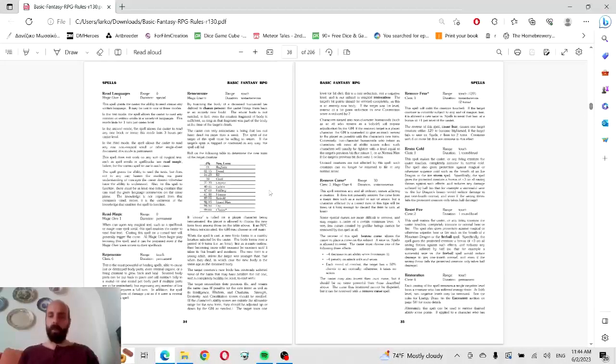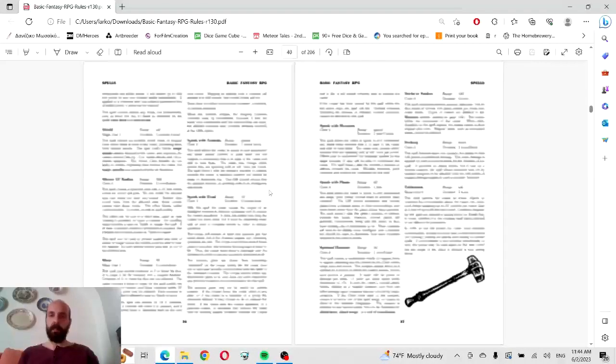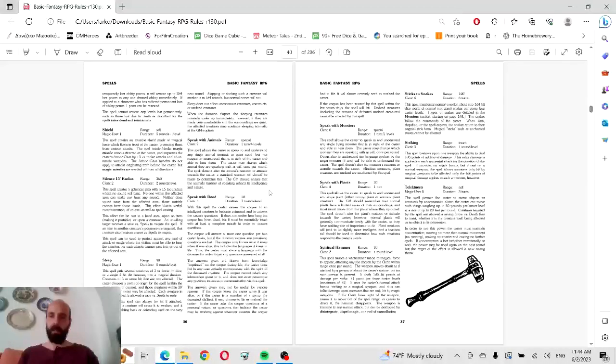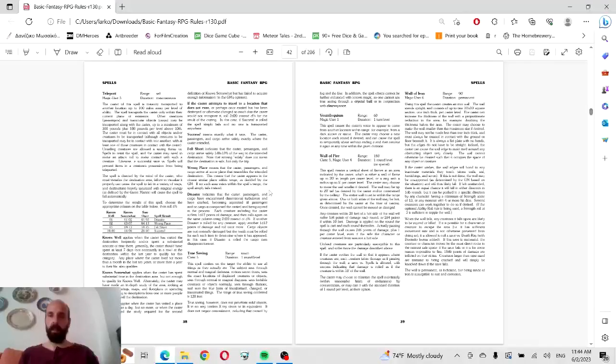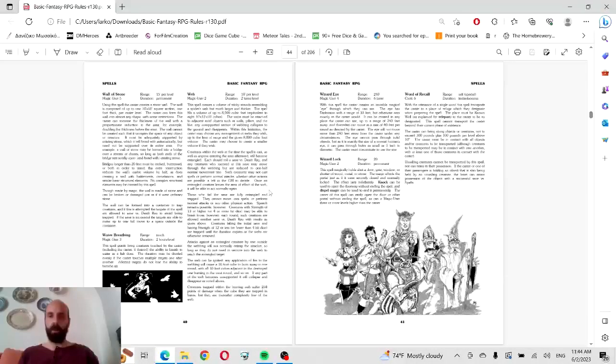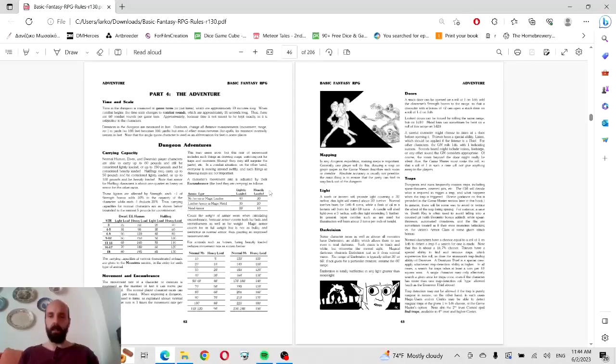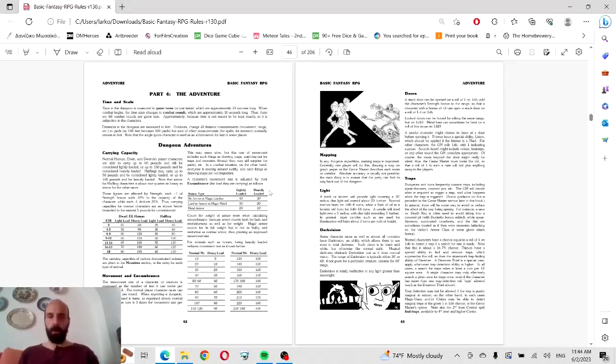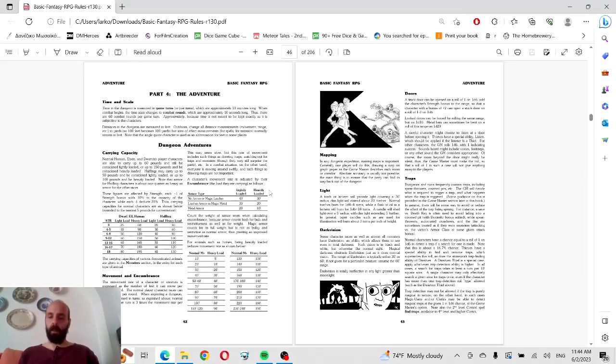Moving on, we've got spells, spells, spells. It's surprising that spells are located in the first part of the book. Usually it's towards the back pages.